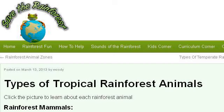Our top ranked site to learn about different types of tropical rainforest is savetherainforest.com. See the page titled Types of Tropical Rainforest Animals, savetherainforest. Here's the link.